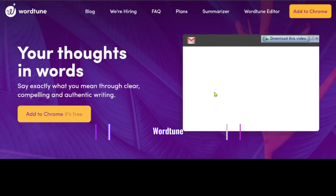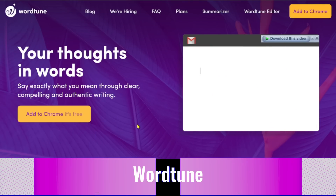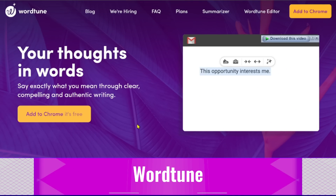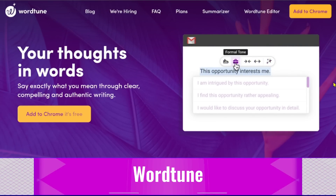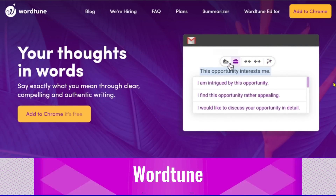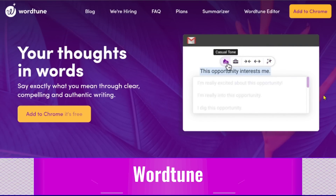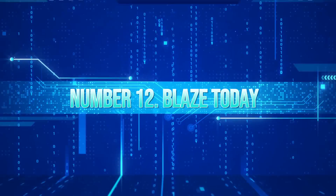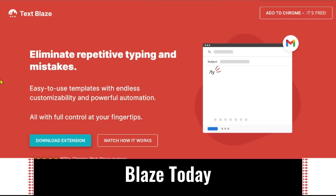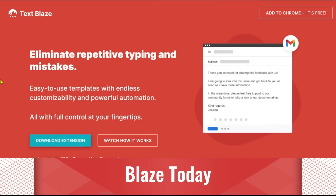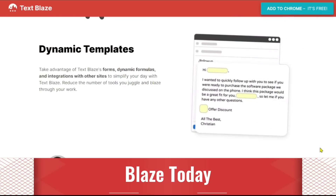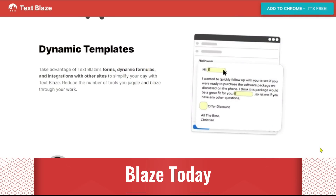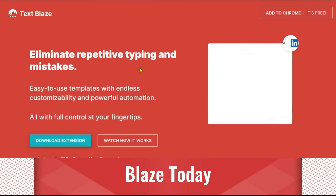11. WordTune. WordTune employs artificial intelligence and machine learning to assist companies, non-profit organizations, educational institutions, and other professionals in reviewing or rephrasing lines to enhance written communication. 12. Blaze Today. Blaze Today is an AI-powered, automated, and customized platform for content creation. Its straightforward templates make it accessible to writers of all levels.